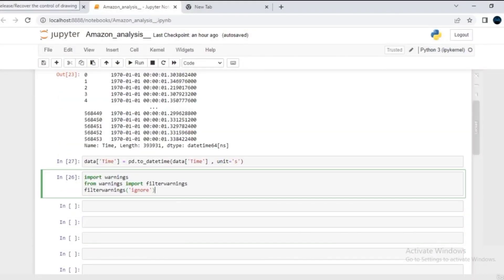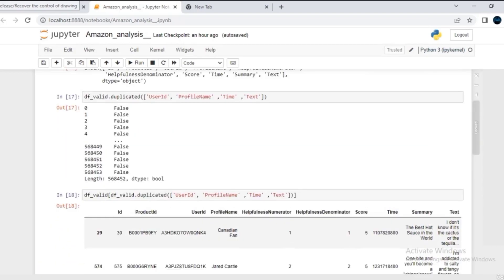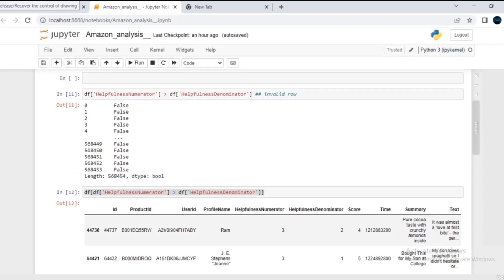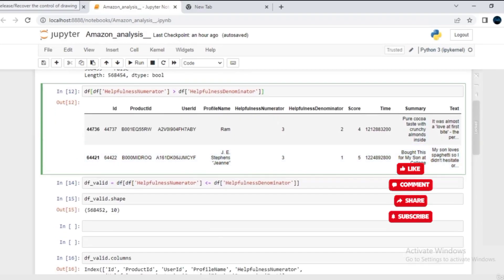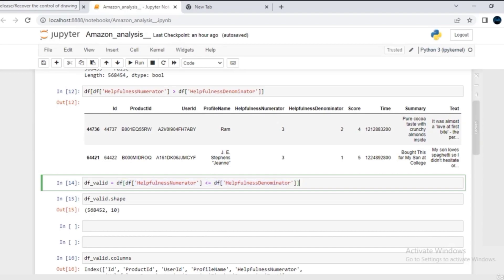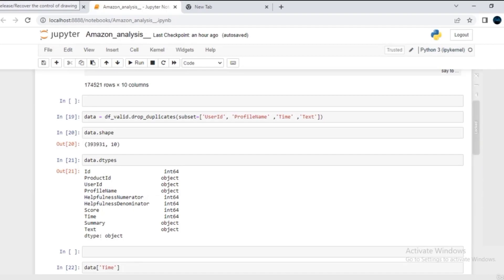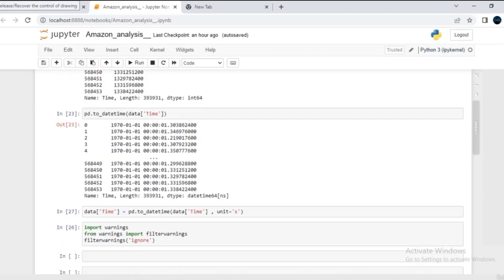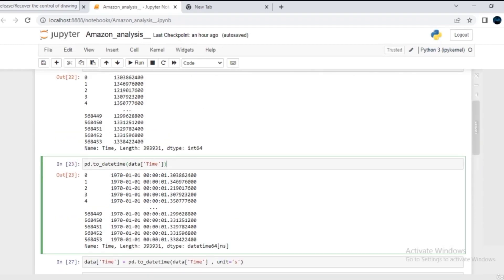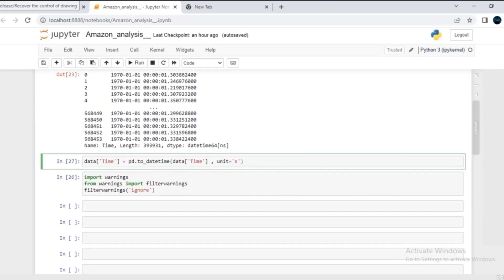Before going ahead in this session, let me give you a quick overview of what we covered in the last session. We shed light on the data preparation area — how to remove invalid rows, how to remove duplicate rows, and how to convert the data type from integer to date.